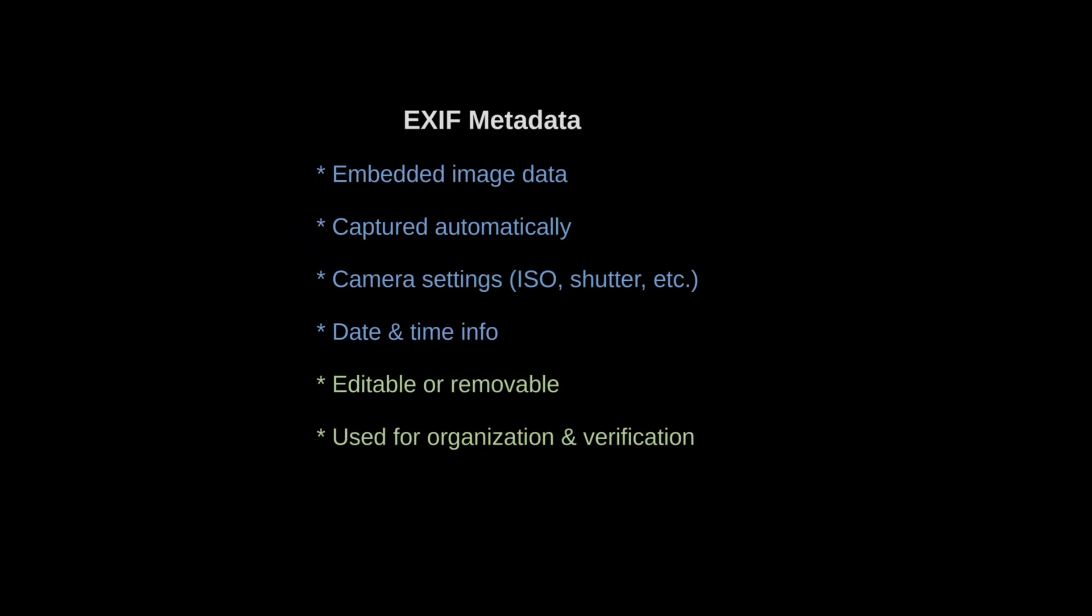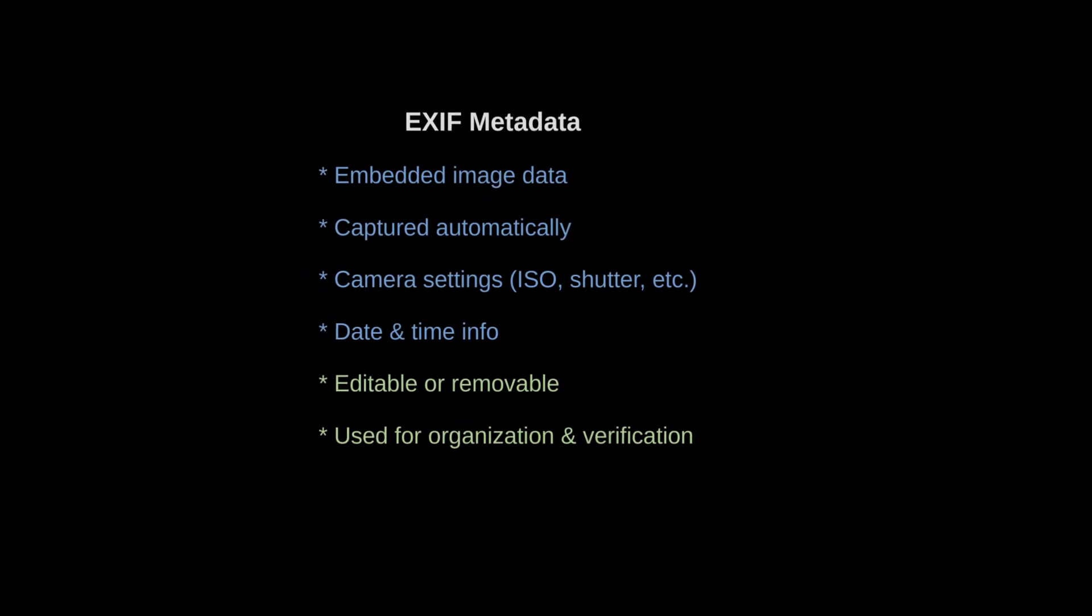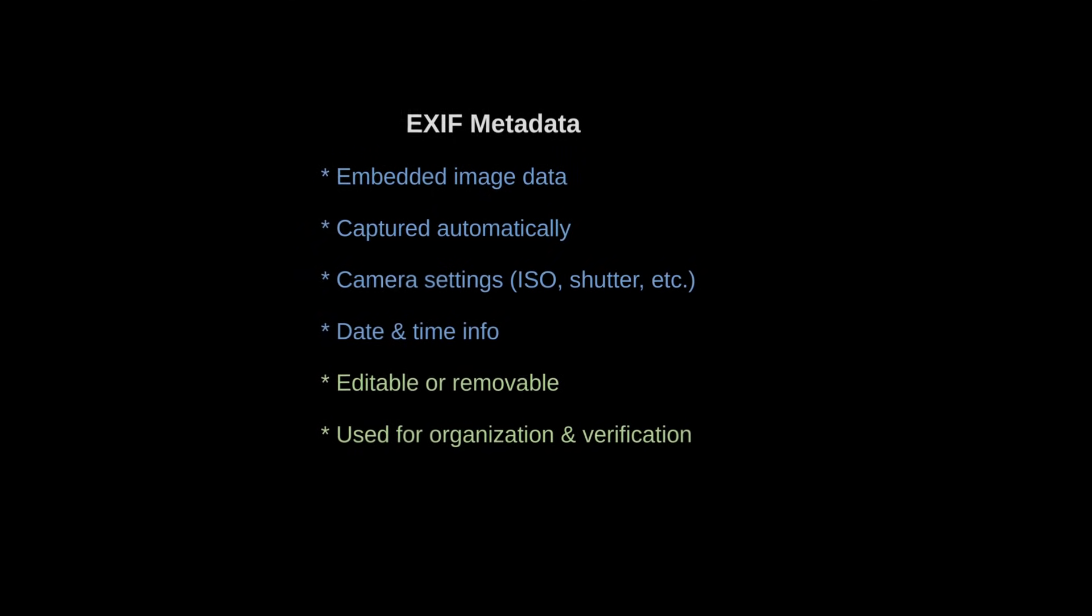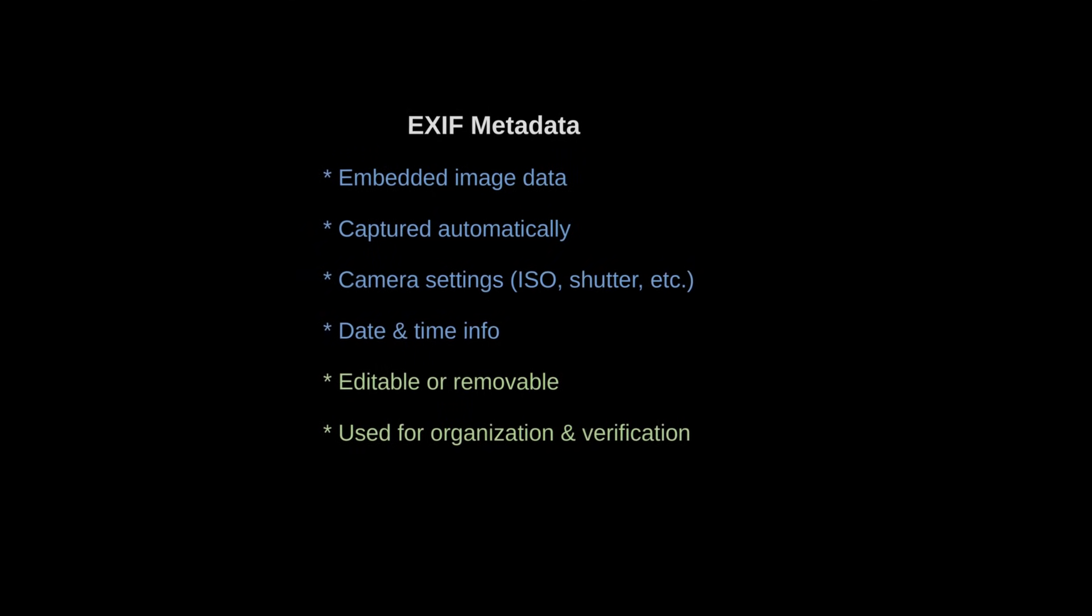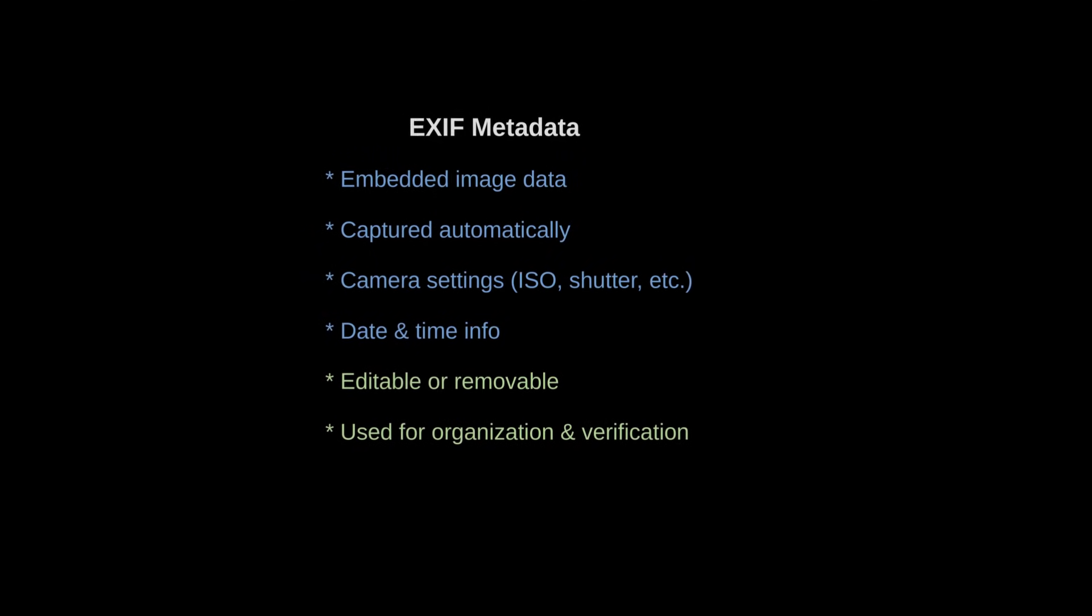This is great because you don't have to write down how you took each photo. It's added automatically by the camera.